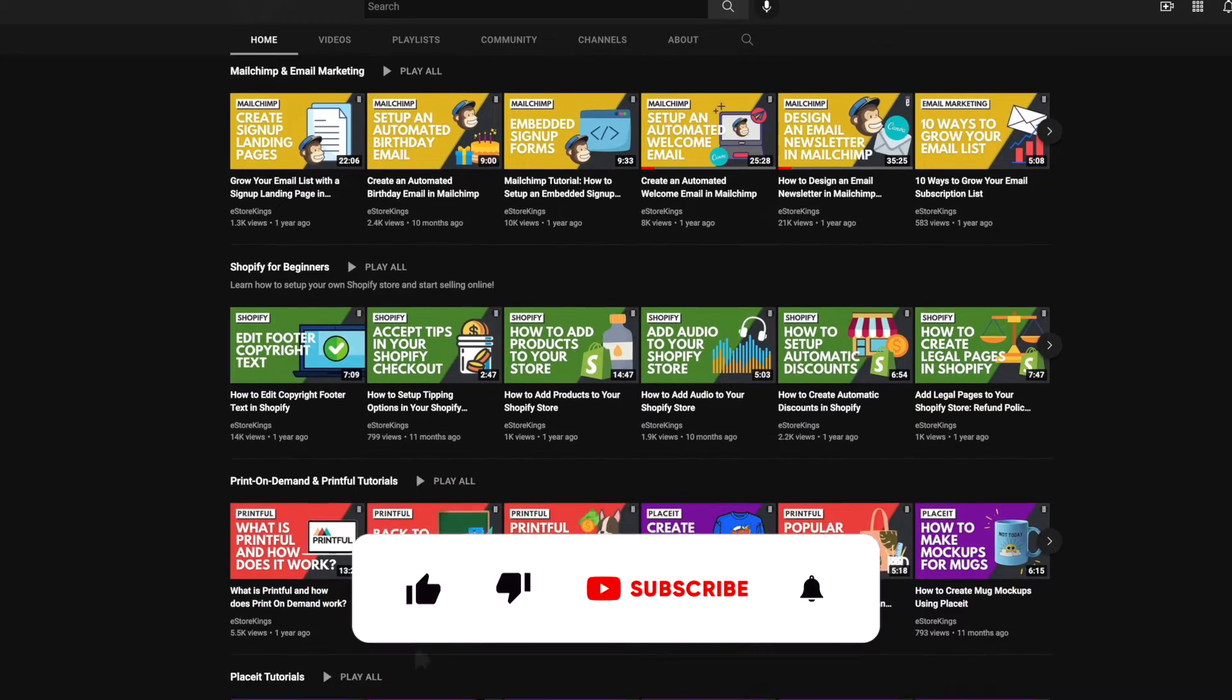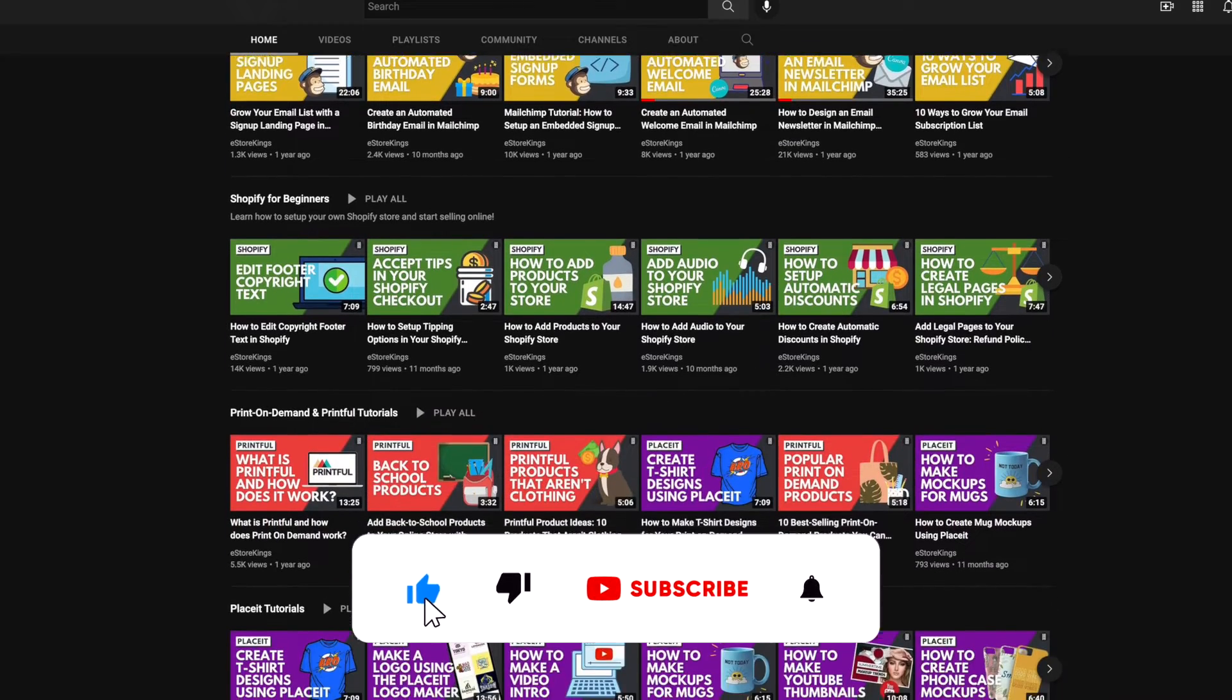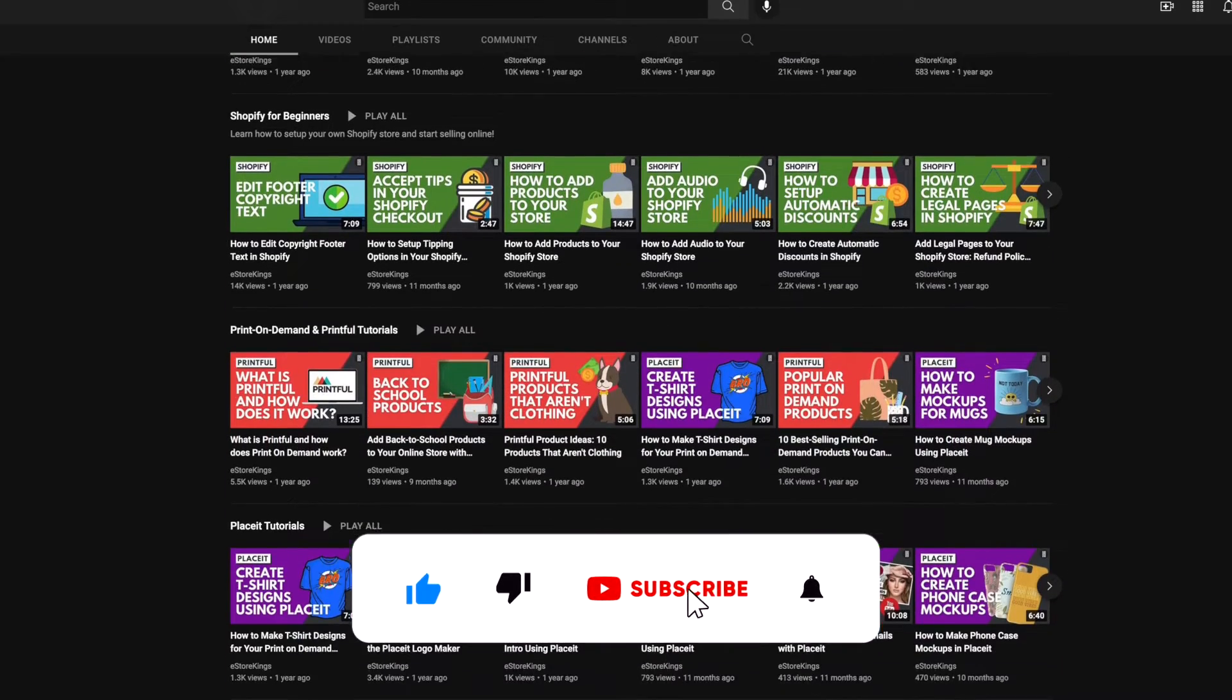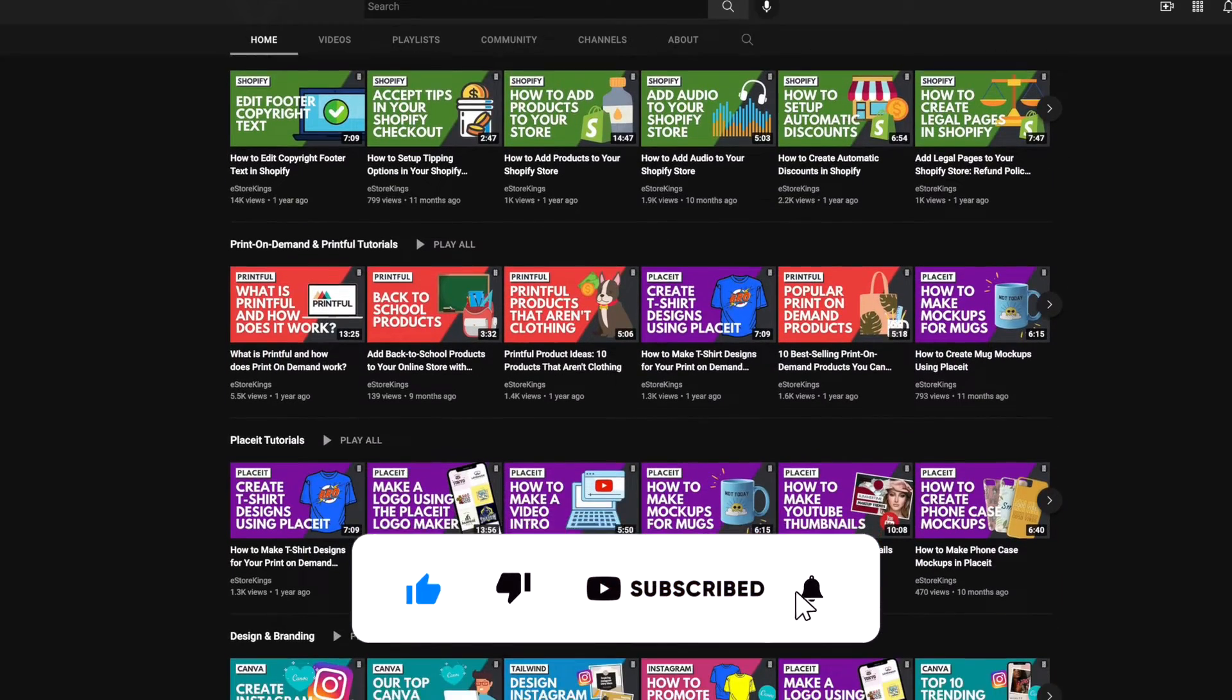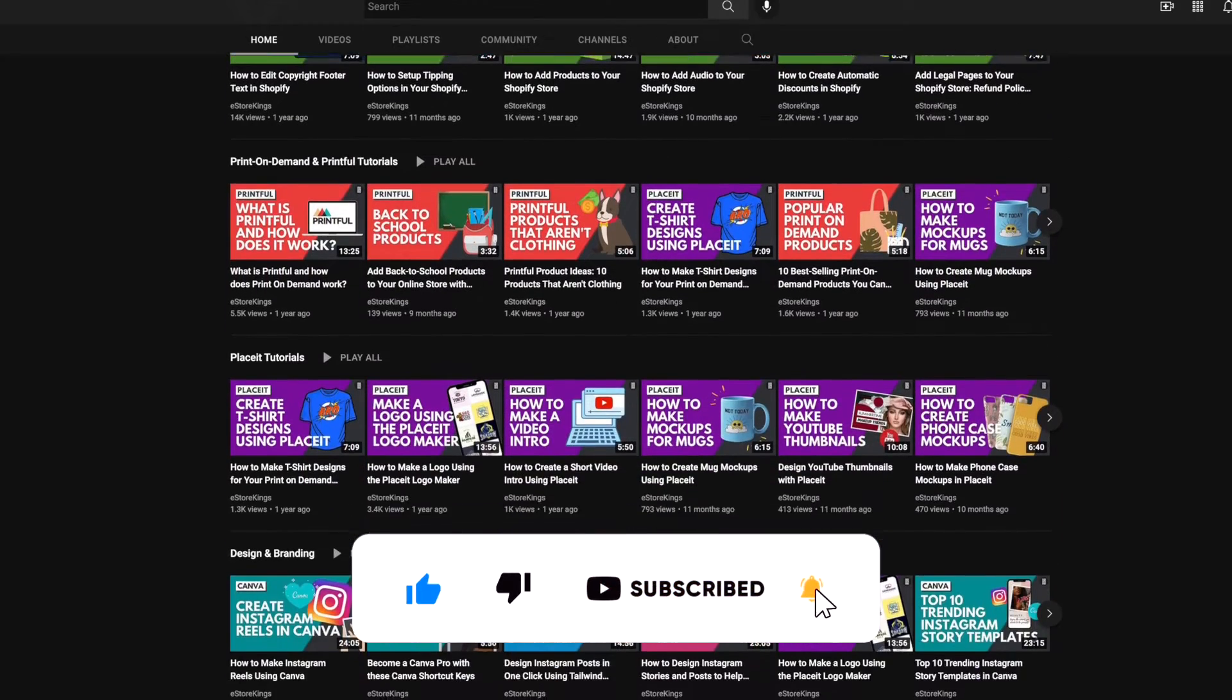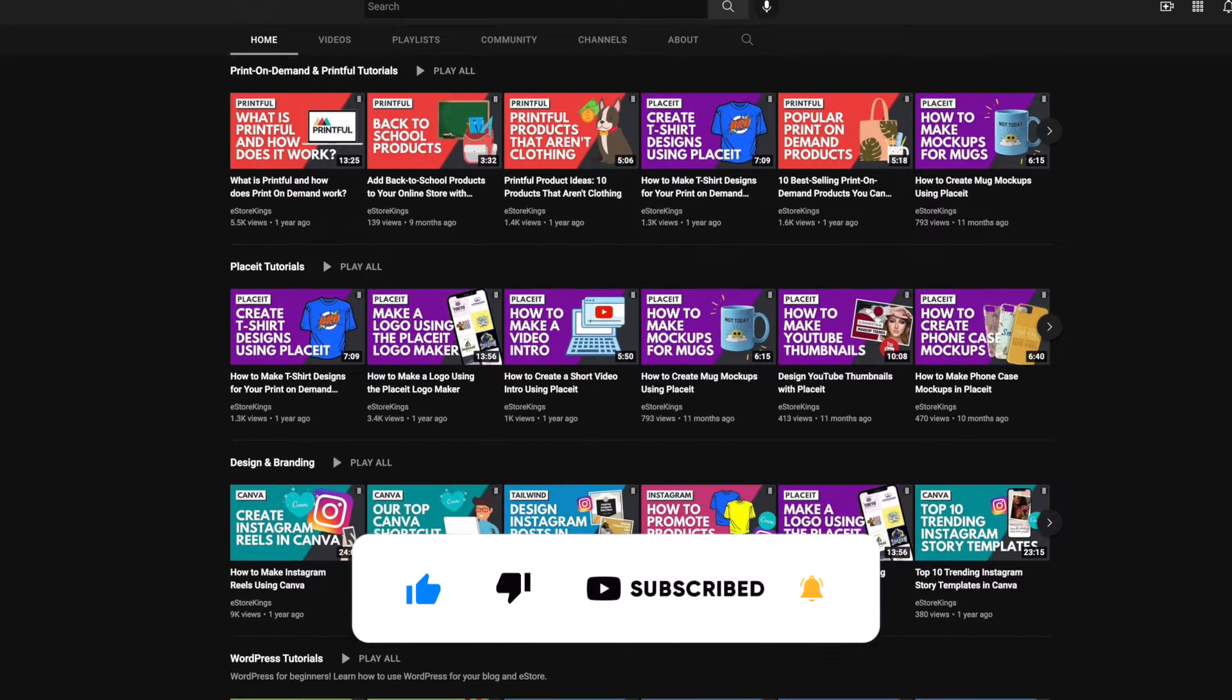And if you're building a Shopify store be sure to subscribe to our channel for more tutorials along with videos on how to market your products.